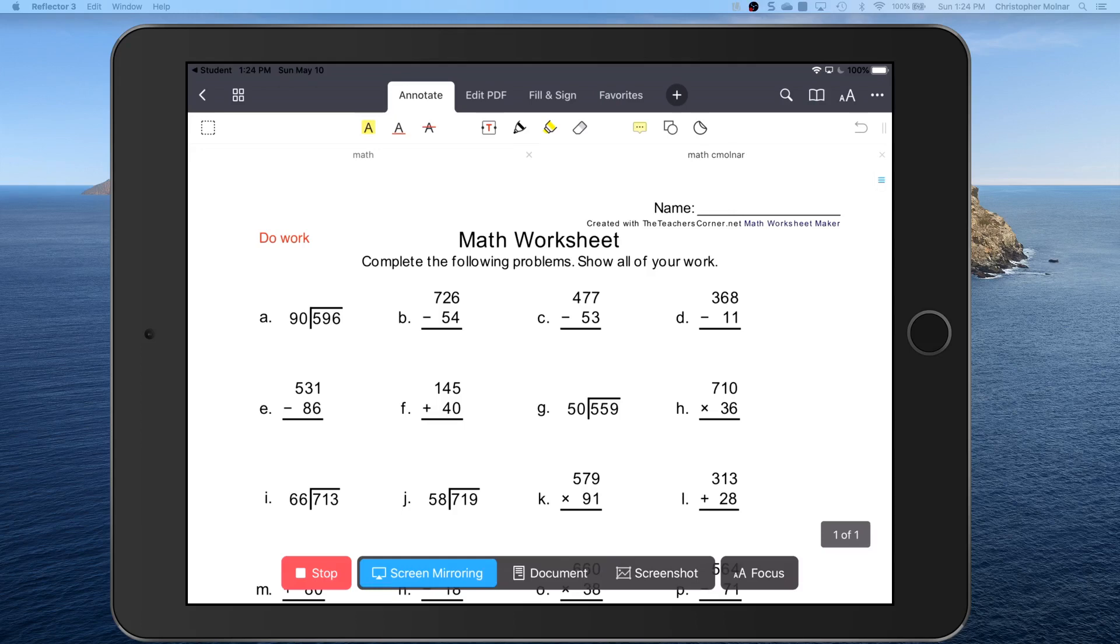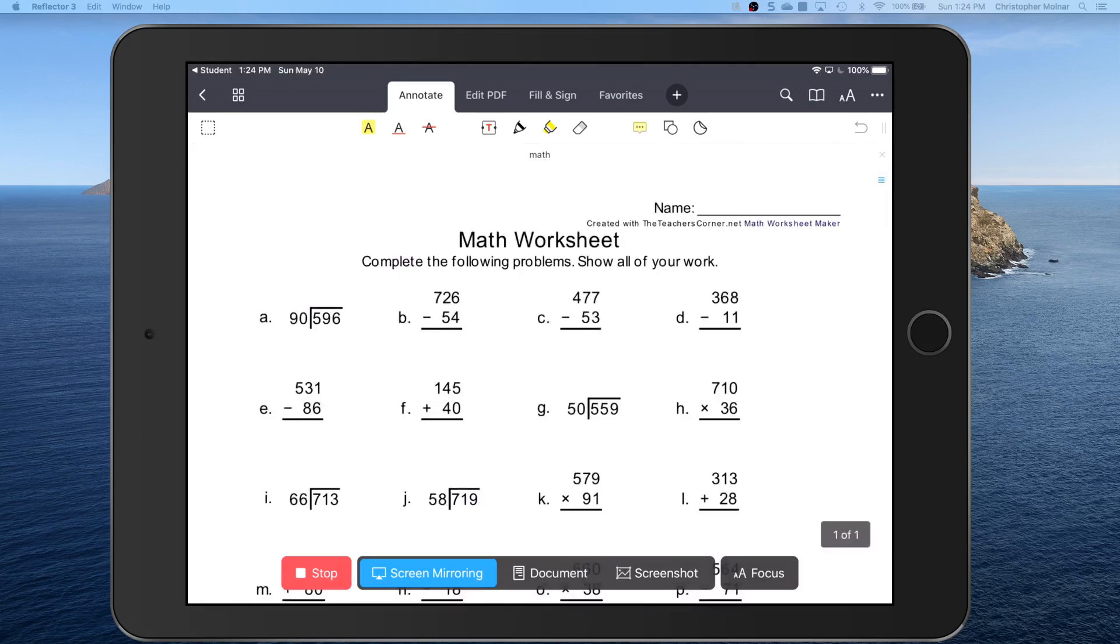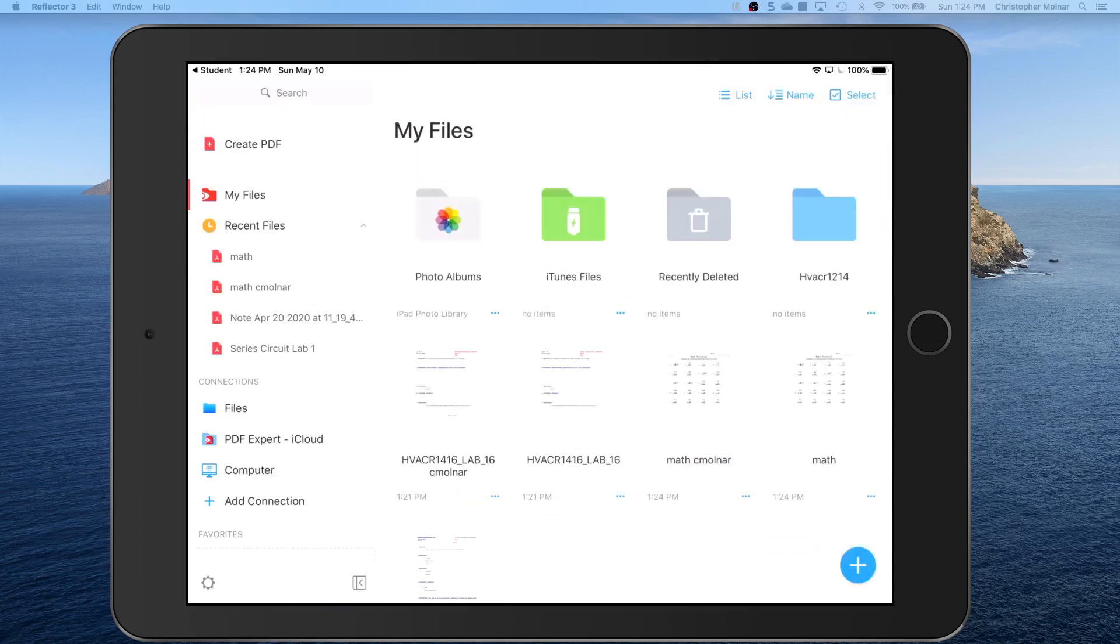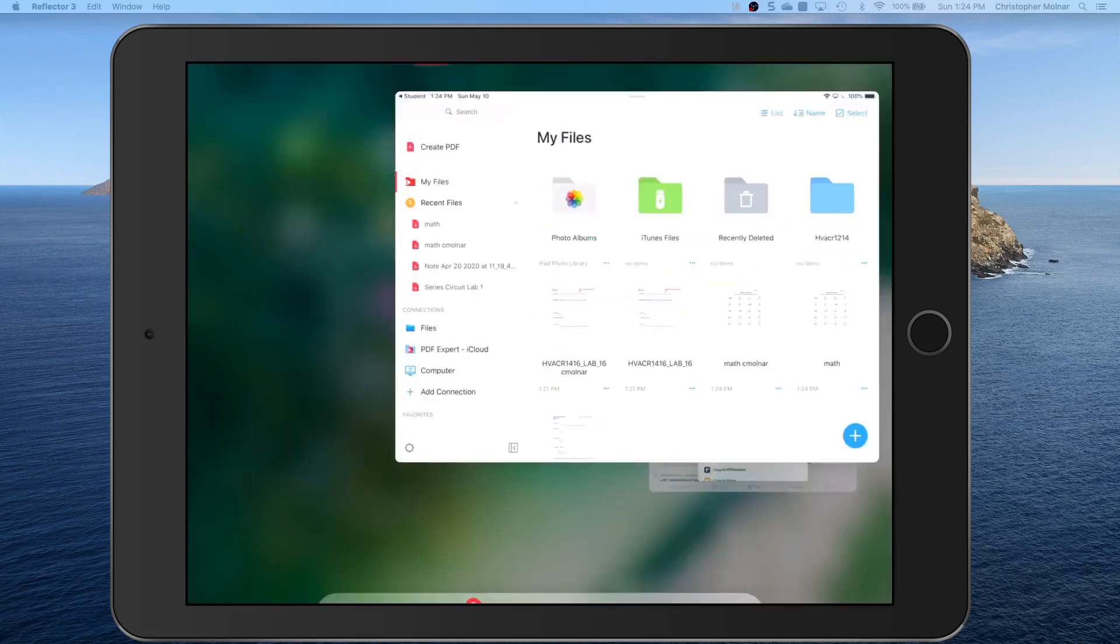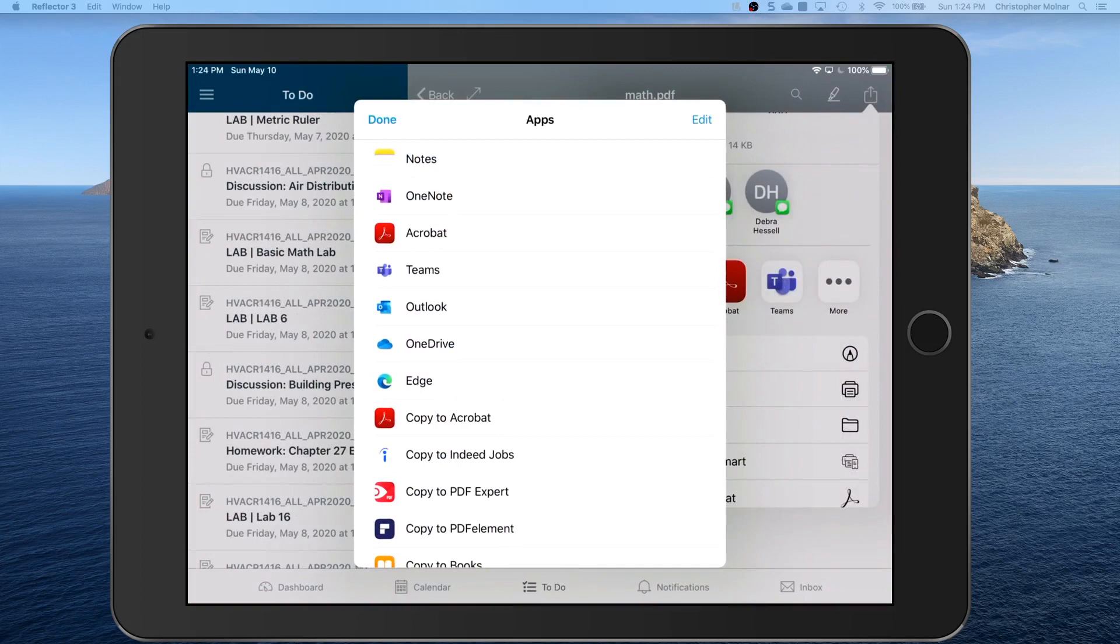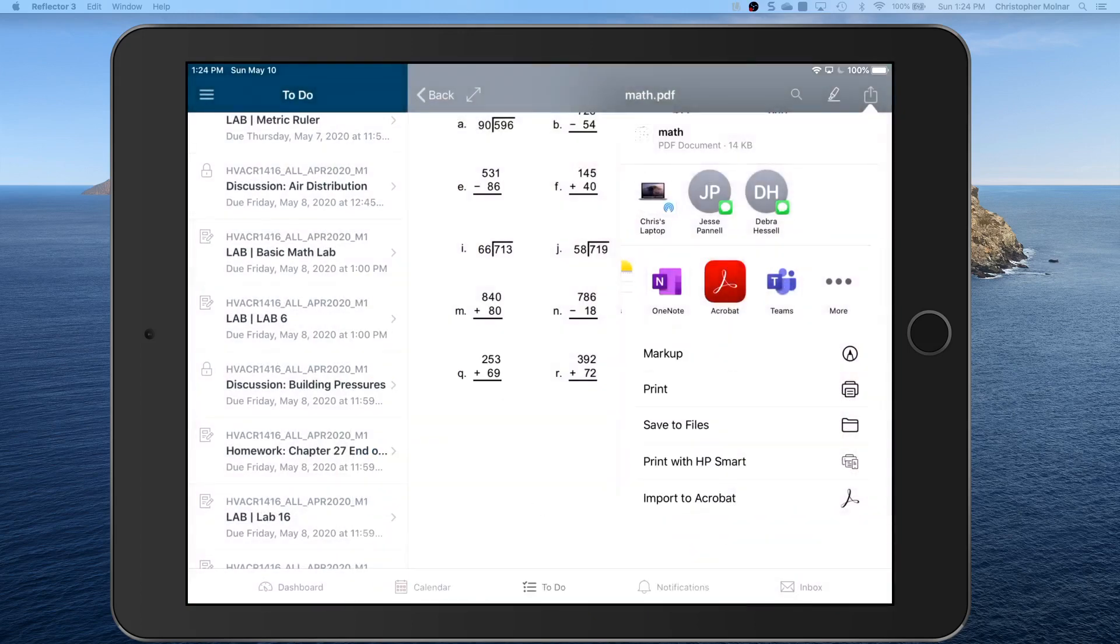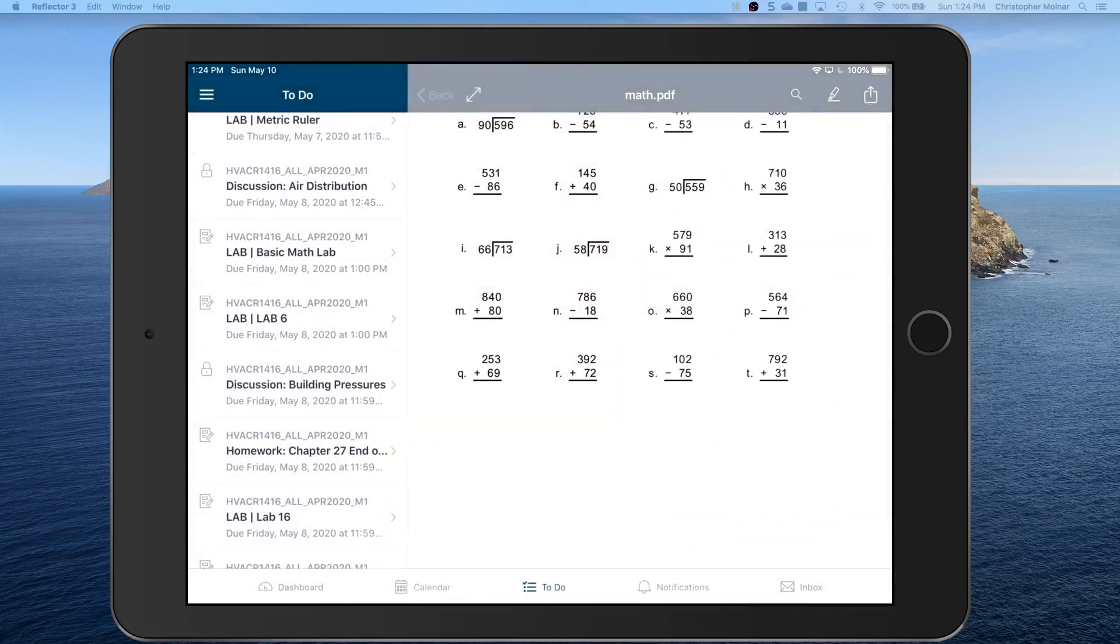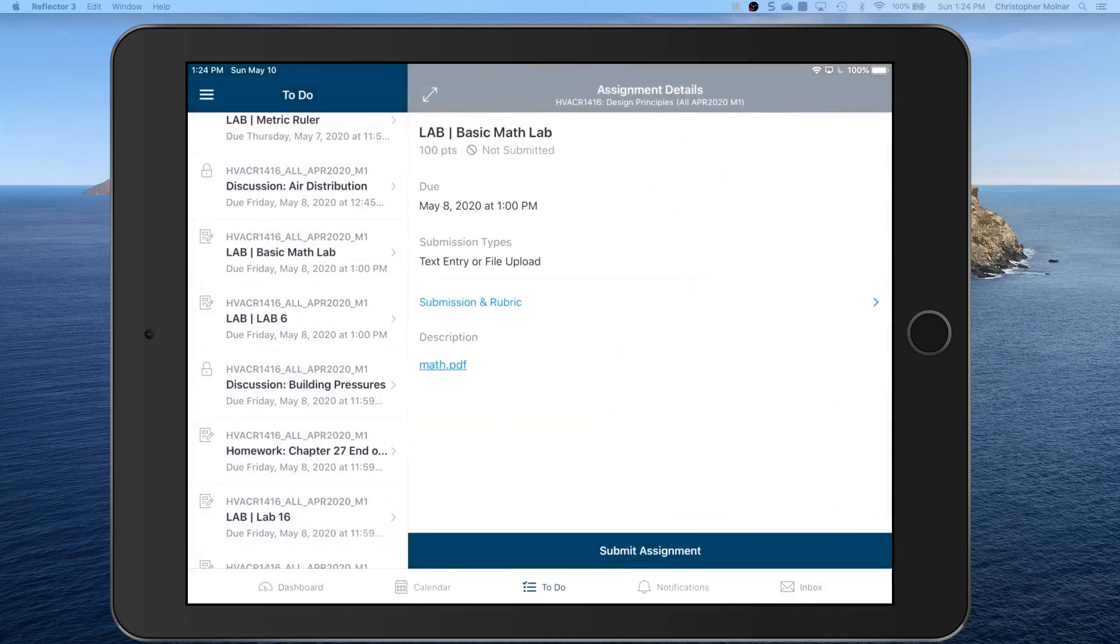Get rid of the changes to the original document. You have the flattened copy. You don't really need it. Get rid of that. Double click your home button. Come back to student. Go to the assignment spot. Submit assignment.